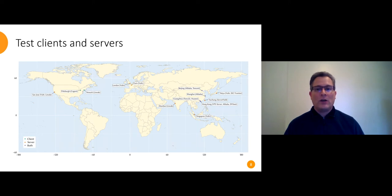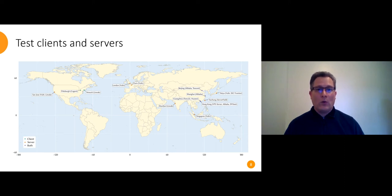And the hosts in China and Hong Kong we used as both clients and servers so we could test traffic in both directions through the firewall. All the other hosts were either a client or a server but not both.